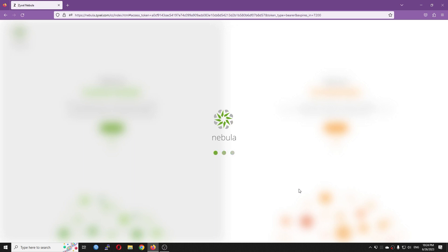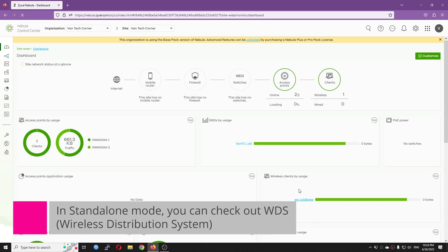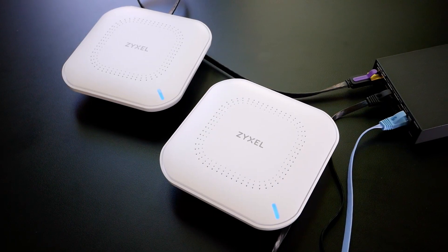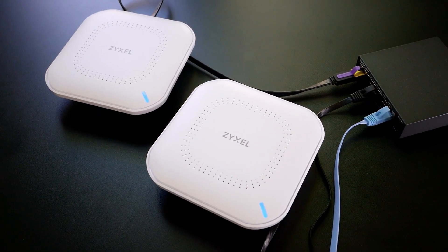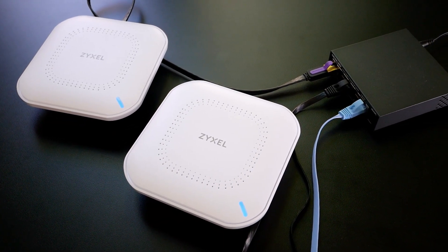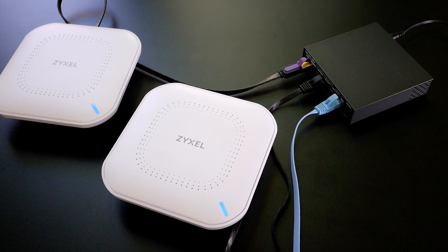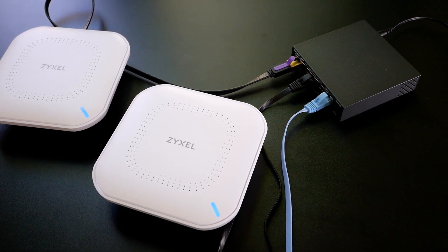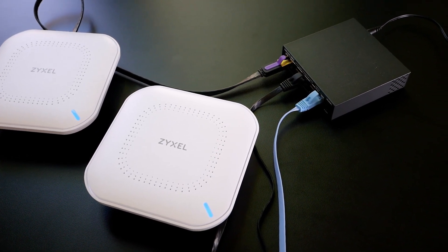In order to enable Smart Mesh, the device must be added to the Nebula cloud. You can check out my previous video or take a look at the user manual to do that. Here, I have two NWA50AX access points connected to the switch, and they are in the same network.